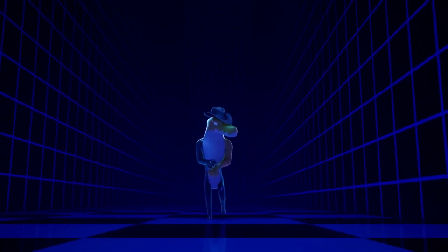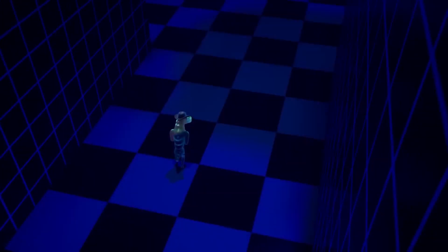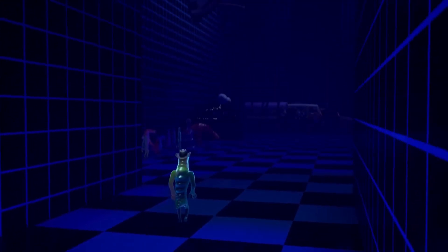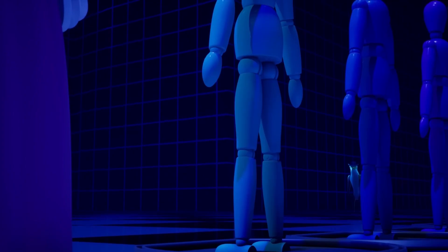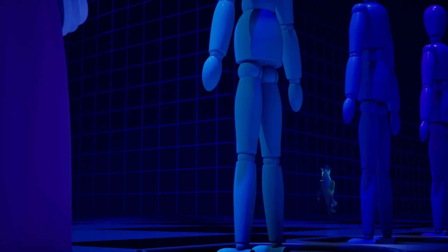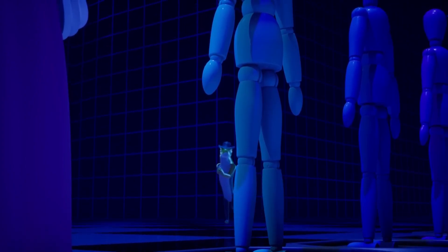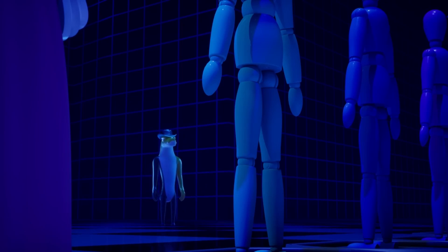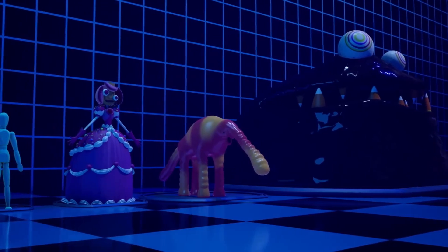You see a door. Hesitantly, you open it only to discover what's on the other side is underwhelming. It's a couple of mannequins just standing there. You wonder why they're here when suddenly you look to your left.